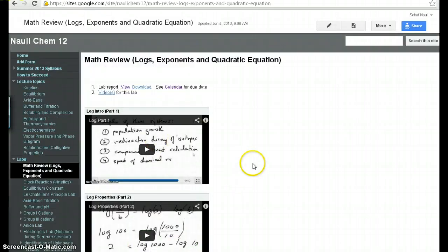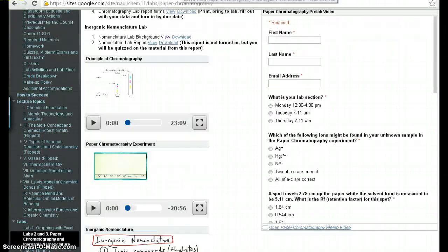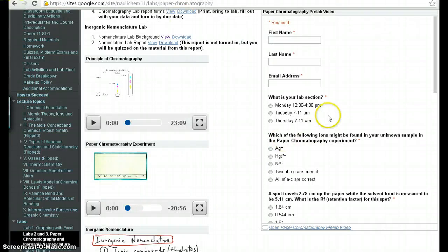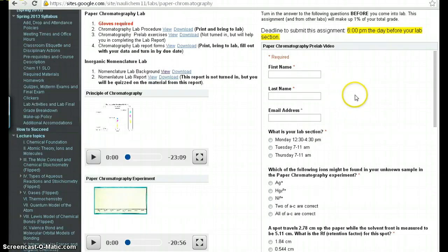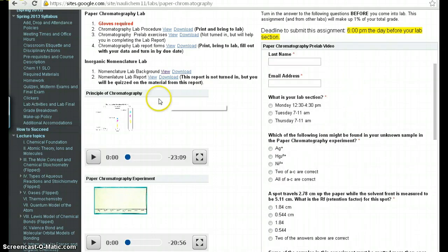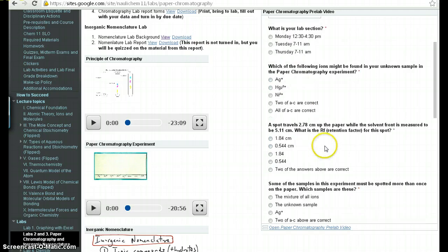Right next to videos is usually a set of questions. Now, this one doesn't have it yet. But let me just show you an example from a CHEM 11 course that I taught recently and show you exactly what that form would look like. So you see here is a series of the videos on the left side. And you see that you have the questionnaires, the pre-lab questionnaire on the right side.